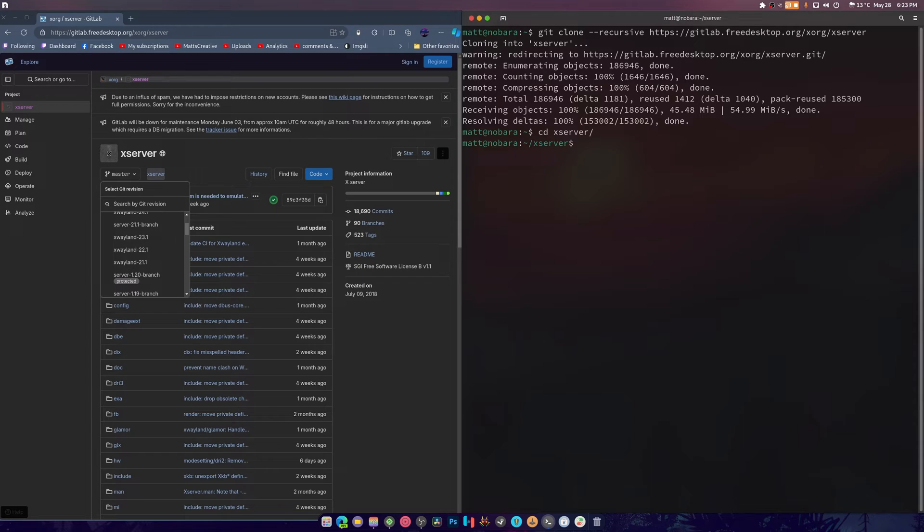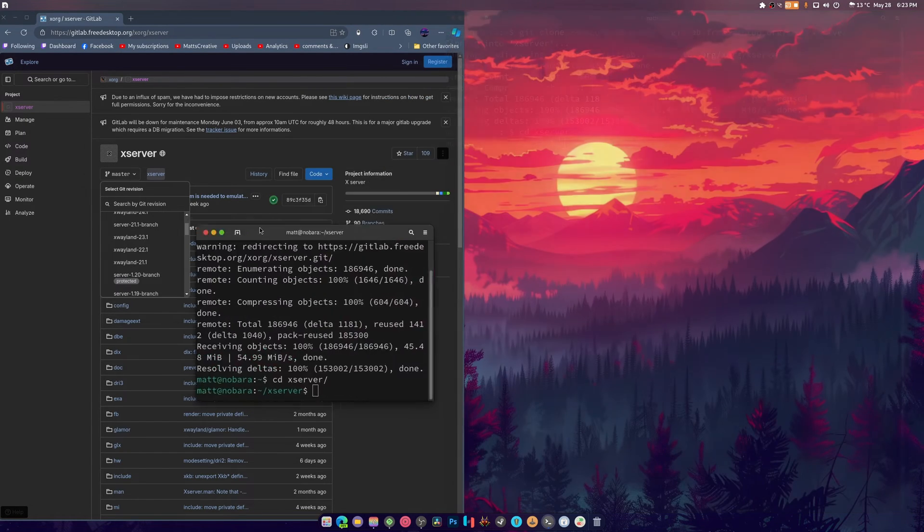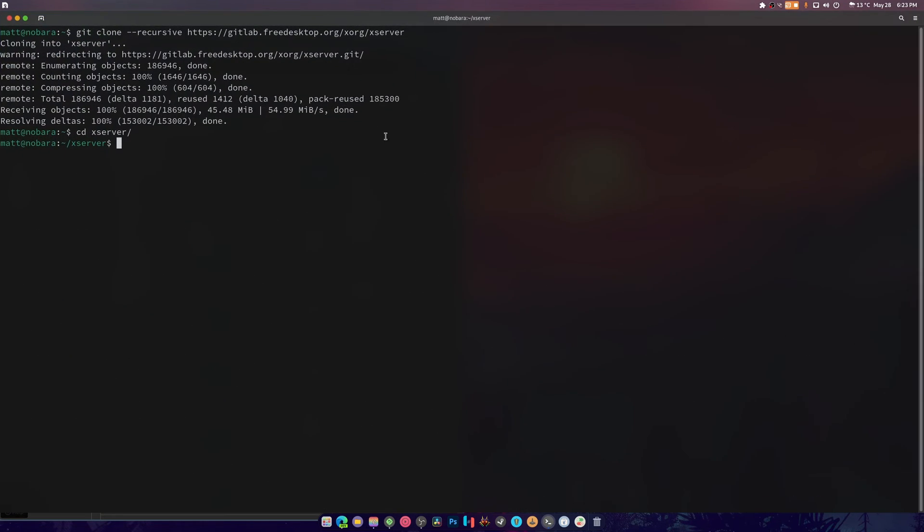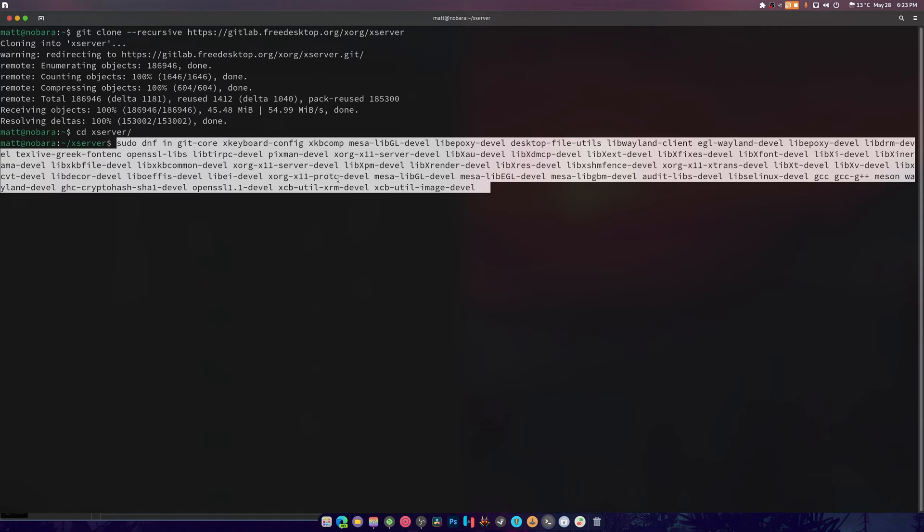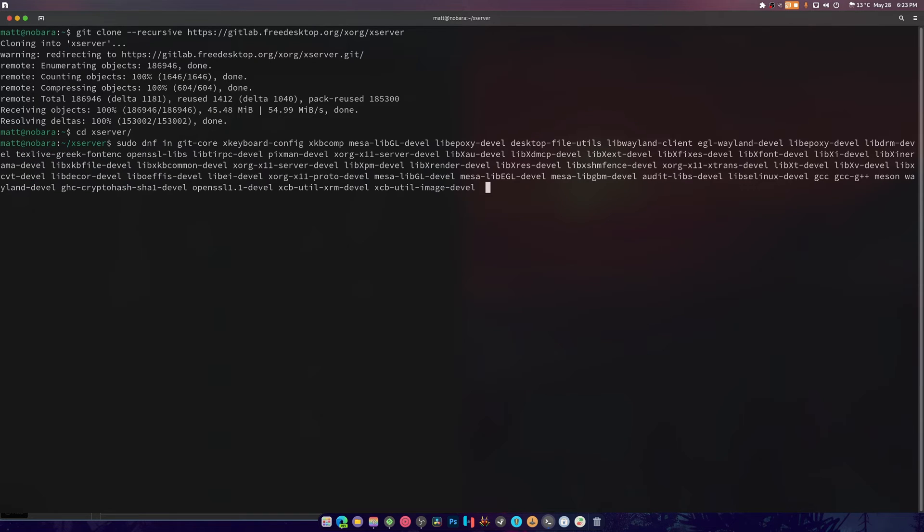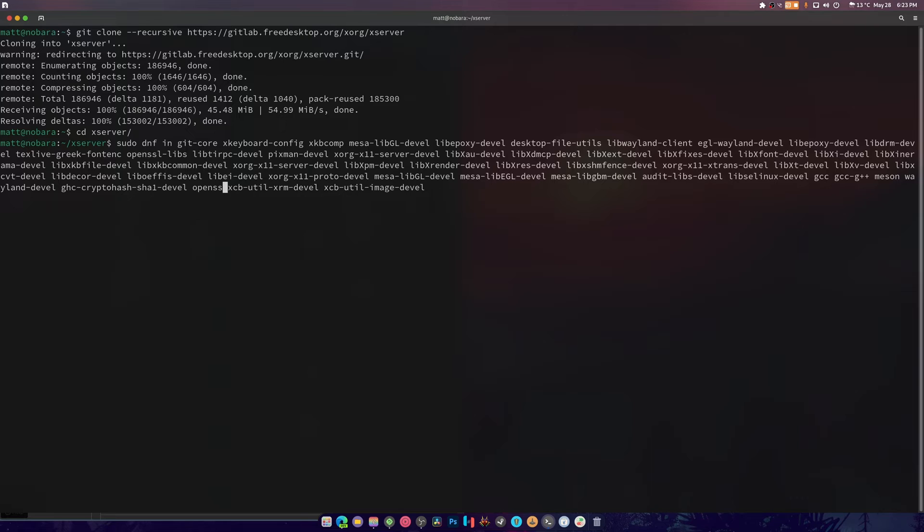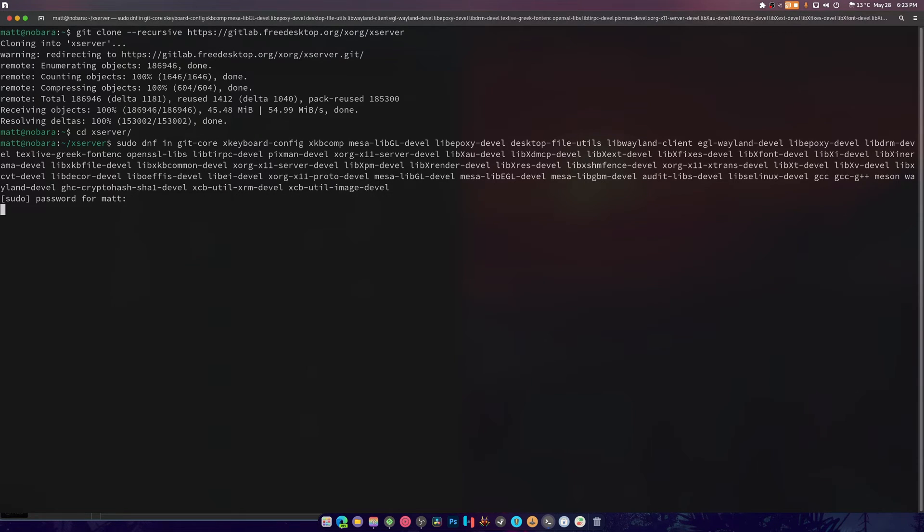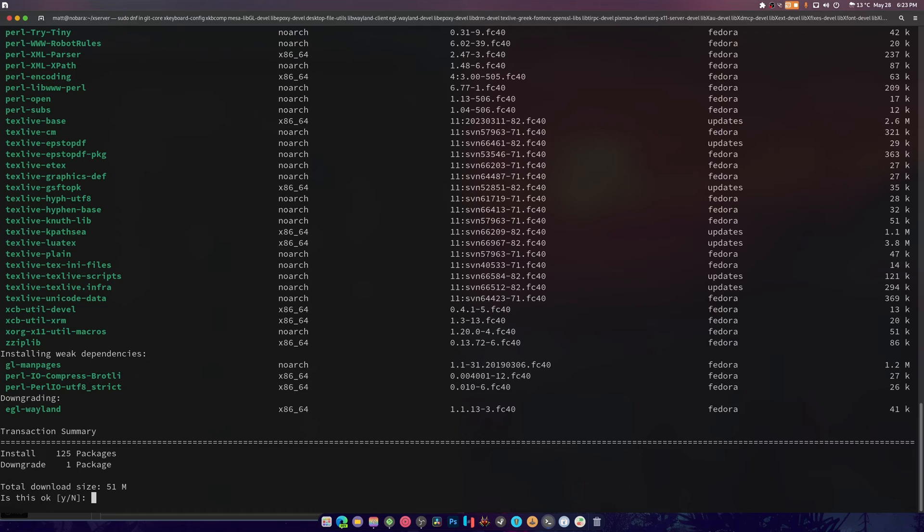Then we're going to type xserver or xs and hit tab to autocomplete. And the next thing we're going to do is install all of the dependencies. We don't need that window anymore, so I'm going to paste. And these are all the dependencies minus this guy right here.